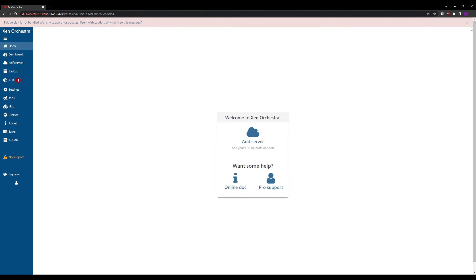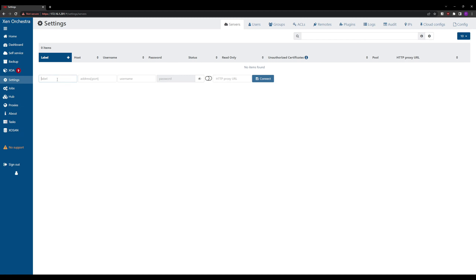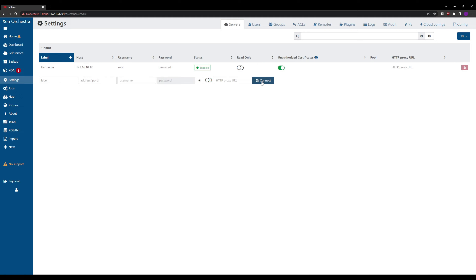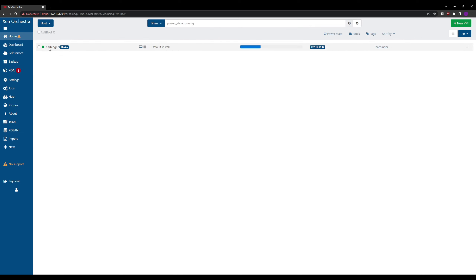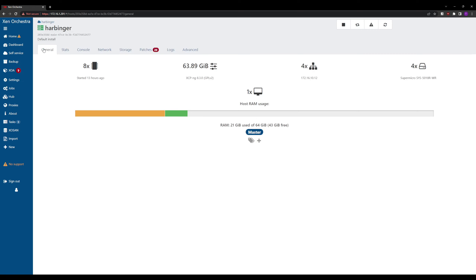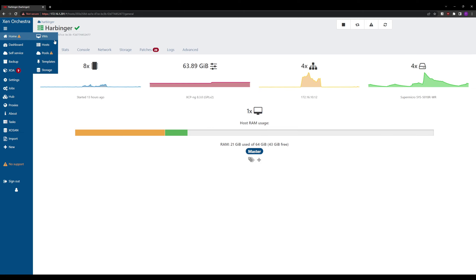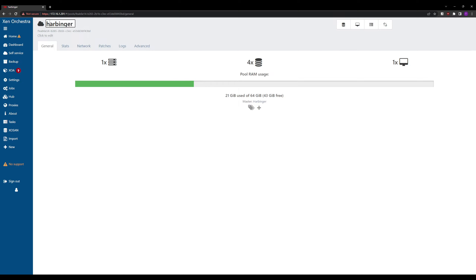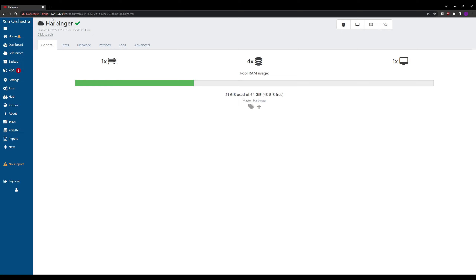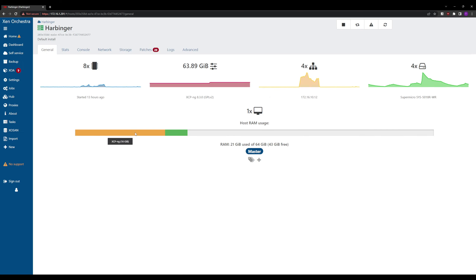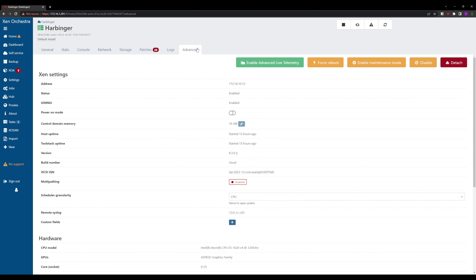First we're going to add our server. The label is what it'll be called — I use the hostname. Enter the host name or IP address, then the root username and the password selected during install, and check the box to allow unsigned certificates since we don't have a valid HTTPS certificate. Going to Home > Hosts we can see the host we just added. I'll change the lowercase h to uppercase, and since the pool name defaults to the first host's name, I'll also change the pool name to Harbinger. We can see DOM0 size and control domain memory are both 16 gigs.